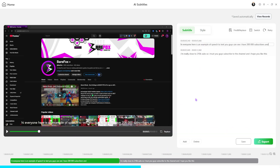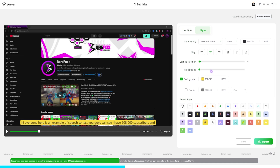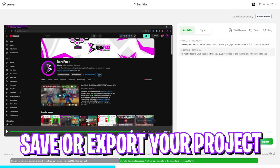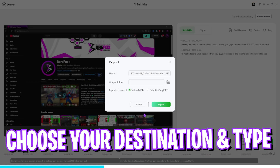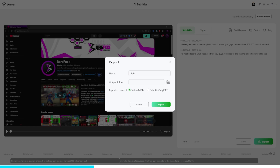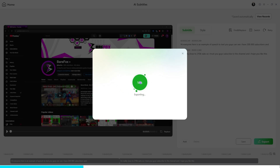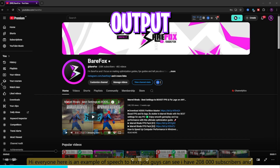Once the subtitles are generated, a prompt opens where you can edit them. You can select a style and set the text color — I'm going with black. To save the file, click the Save button, and to export it, click Export, name the output file, select the destination, and click Export again. Once done, click View Files to see the final output.